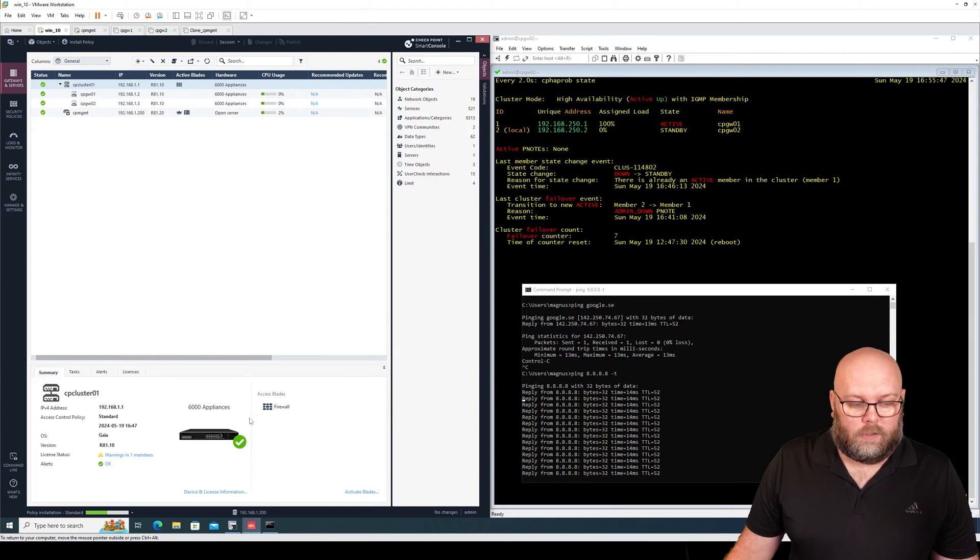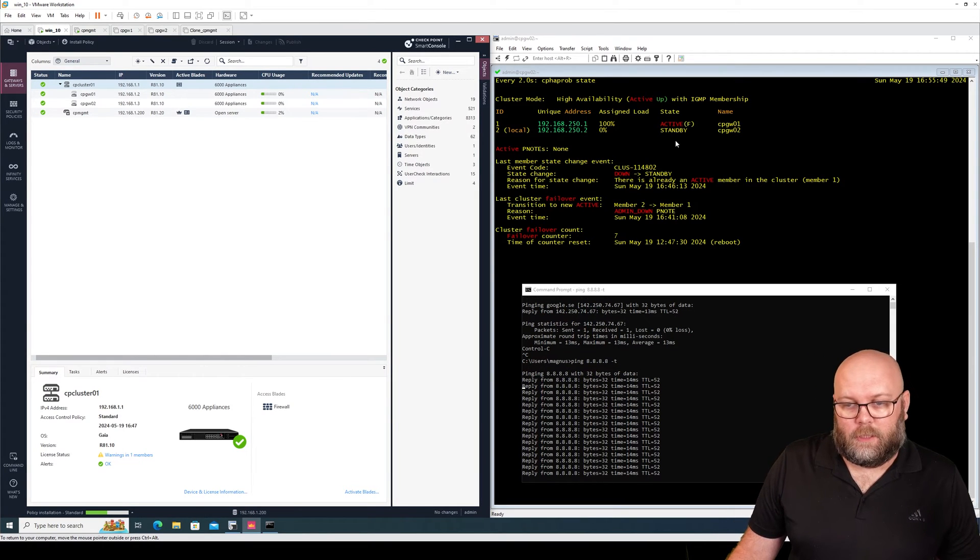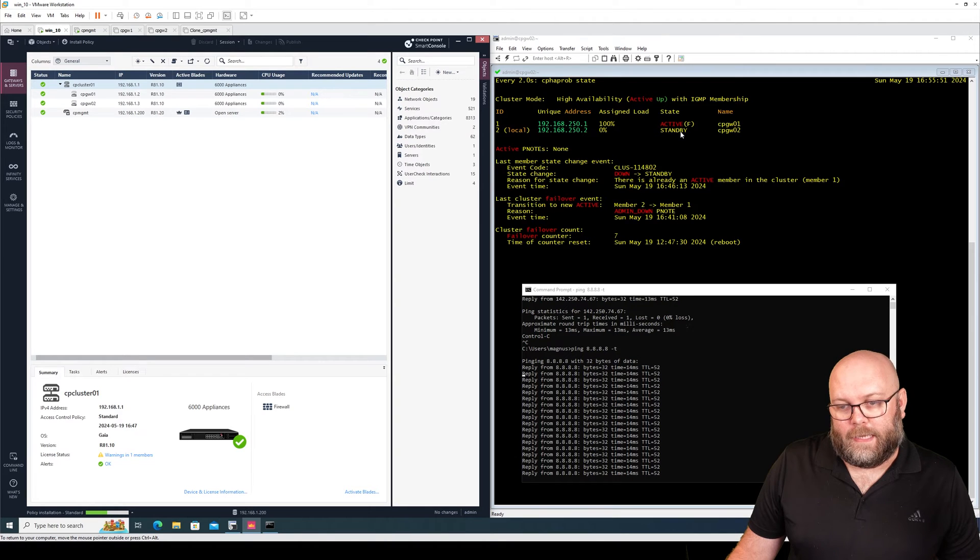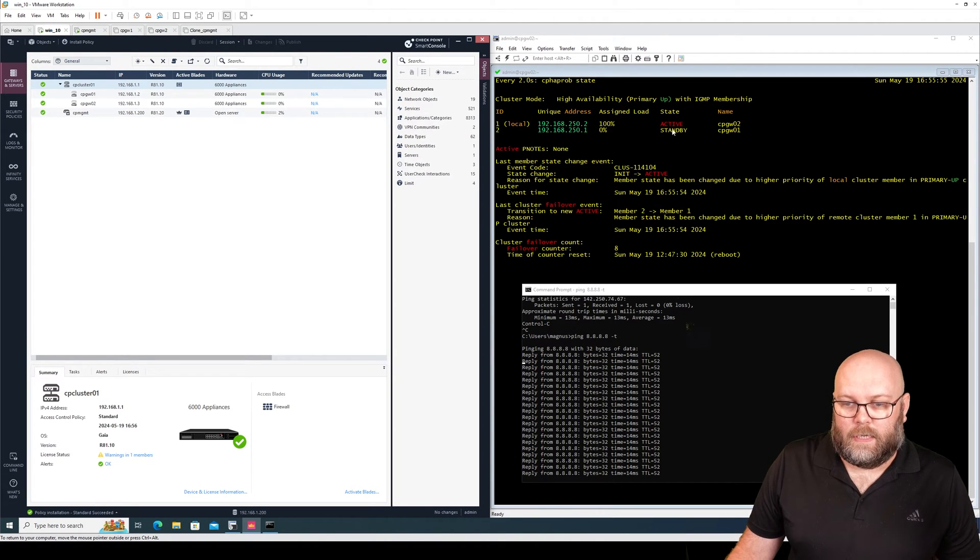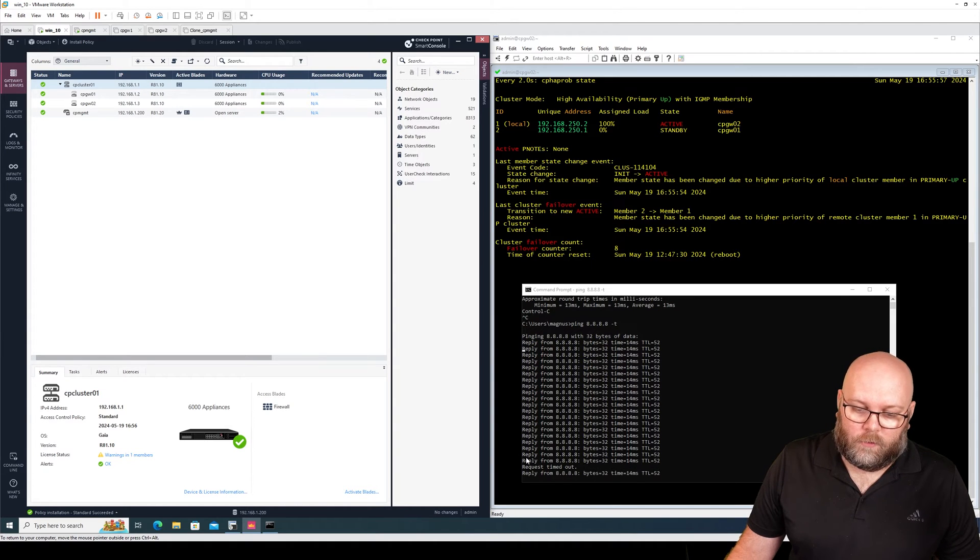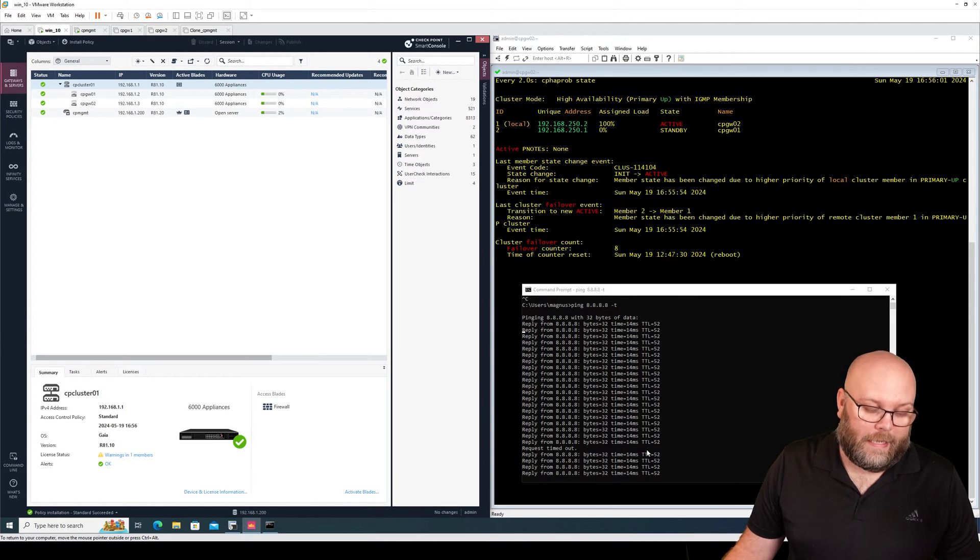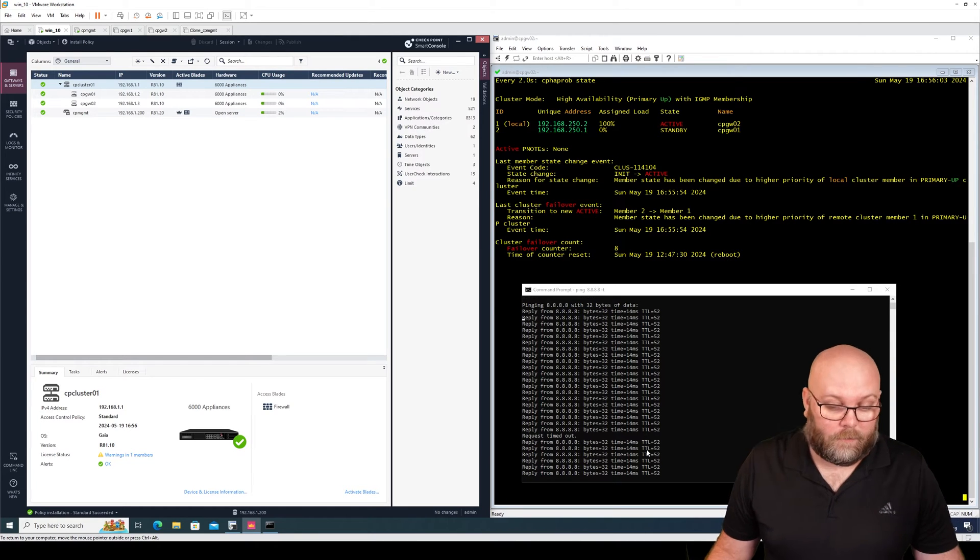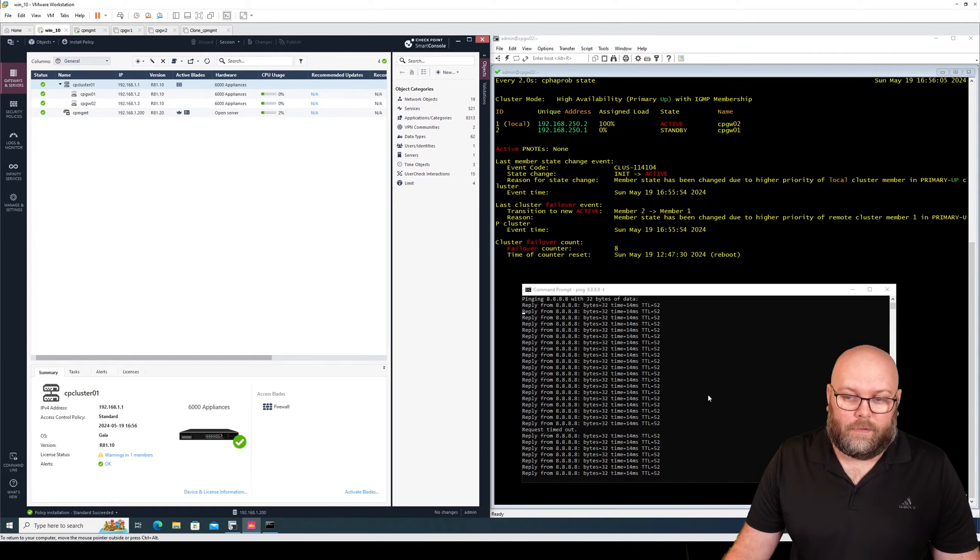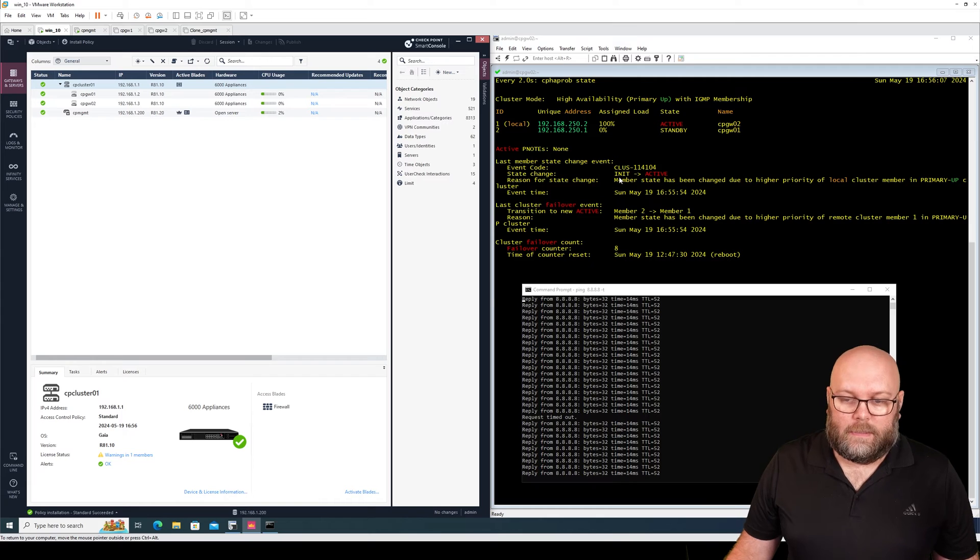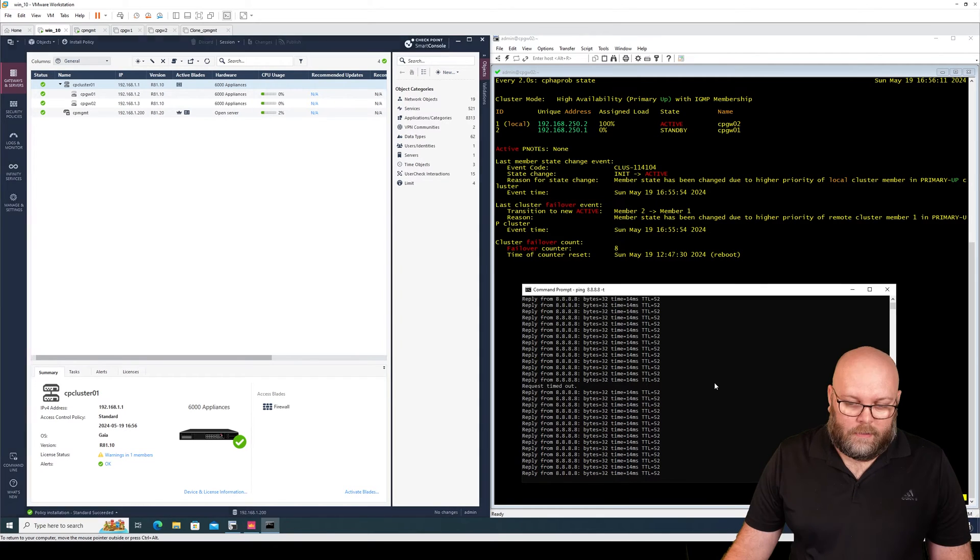So when we do this, the policy installation, we will see that this is becoming active instead, and we see in it and standby. And we also have a request timeout, meaning we have a failover and it was actually dropping some of the traffic. We can see that the change was due to higher priority.